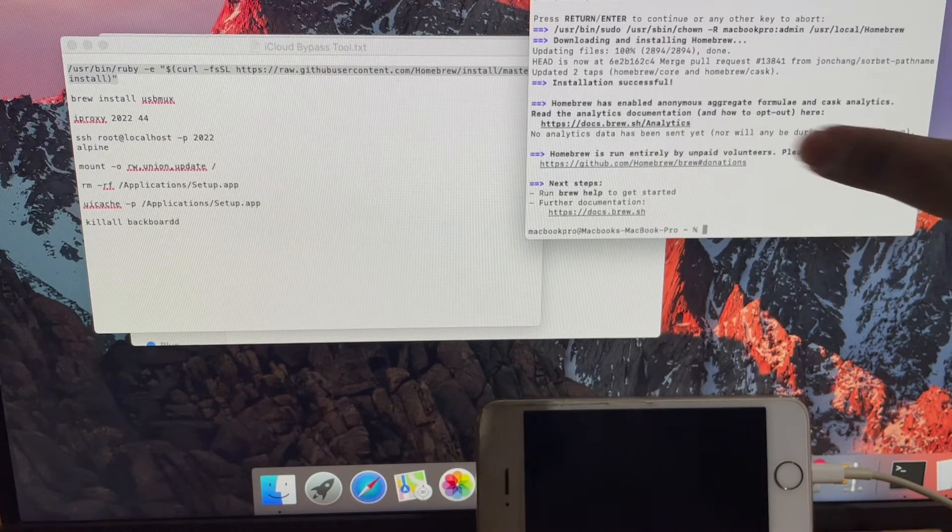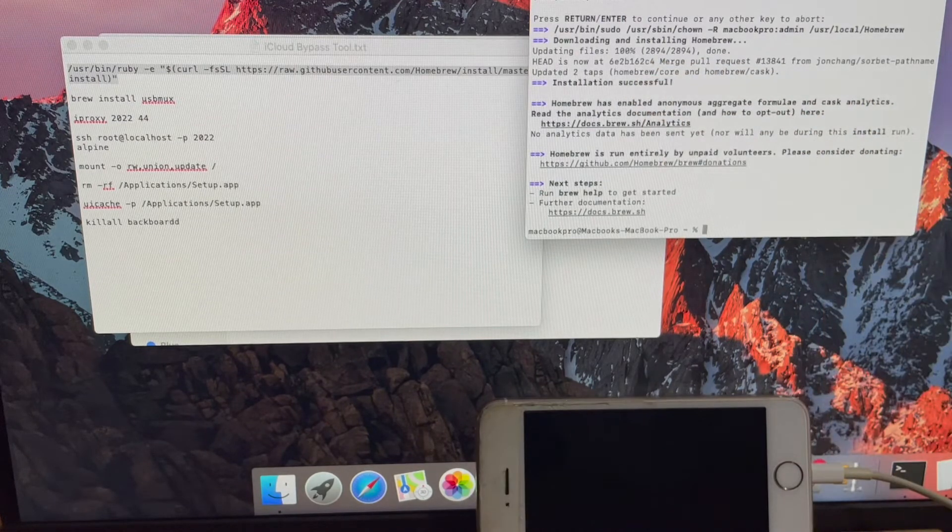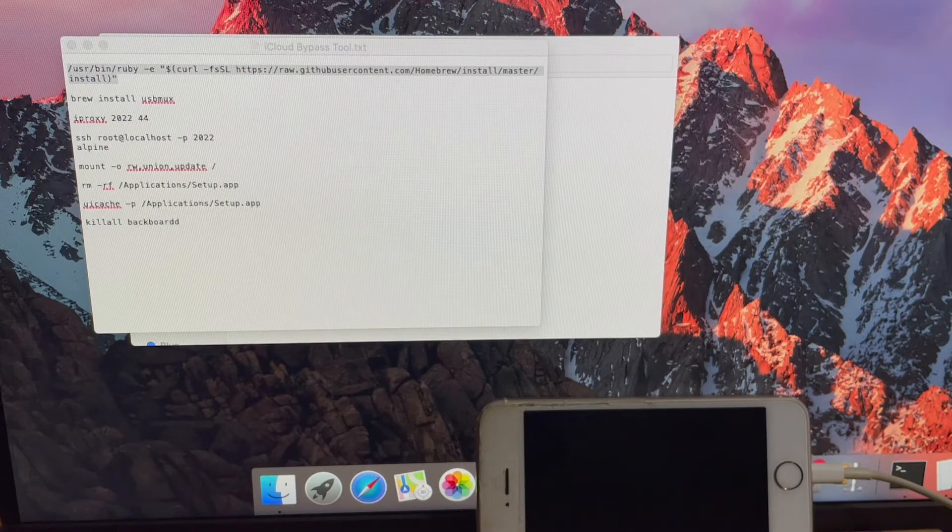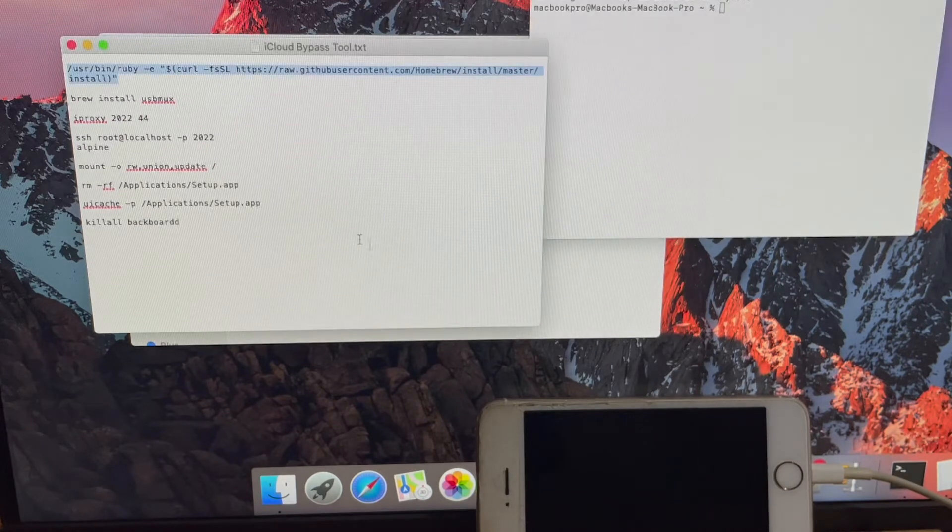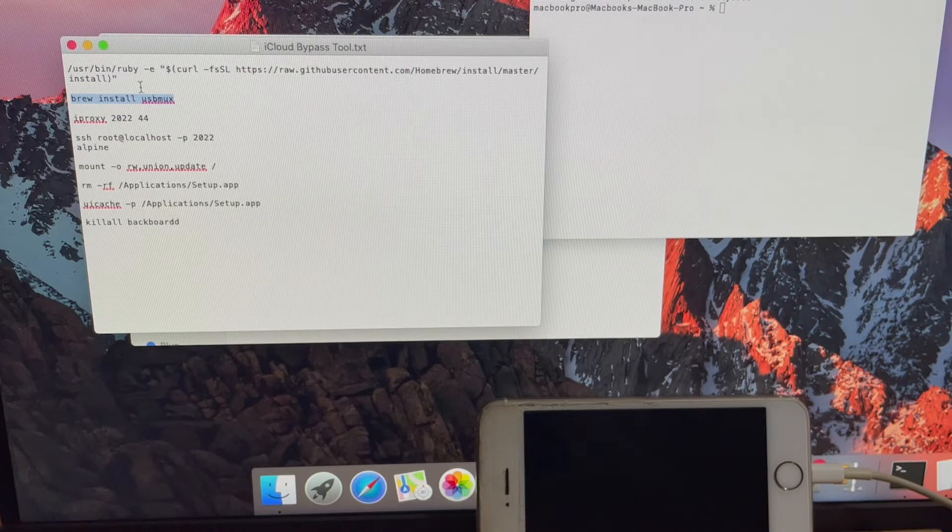Once the installation is successfully completed, close the terminal window and open a new one. Copy paste the next set of commands as shown in the video.